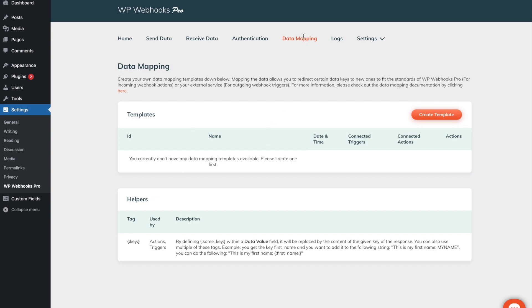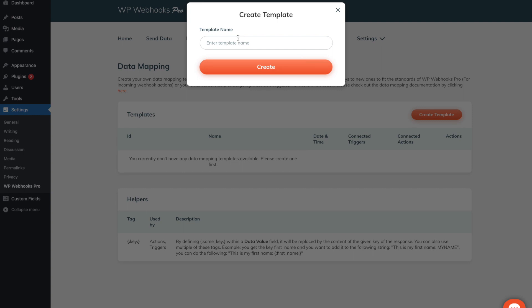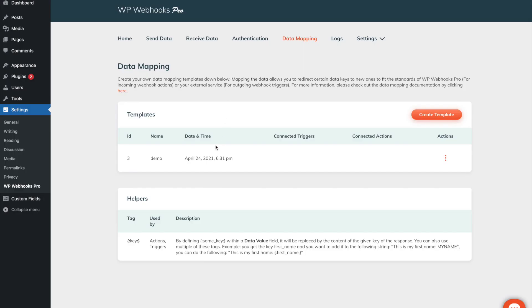Once you head over to the data mapping tab, you will see a create template button. After clicking on that, you can add a template name. Once you enter your template name, simply click create and the data mapping template will be created, as you can see here.